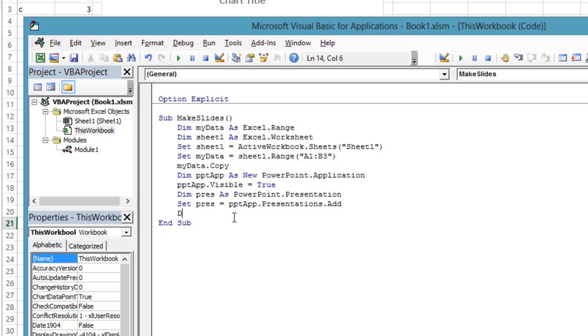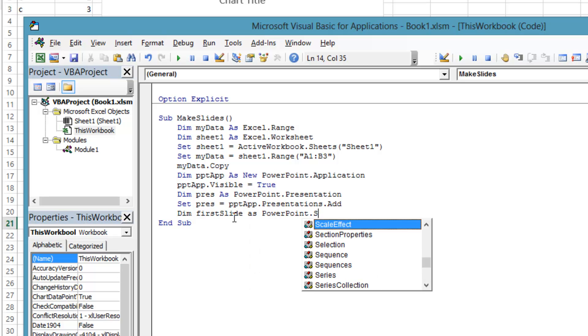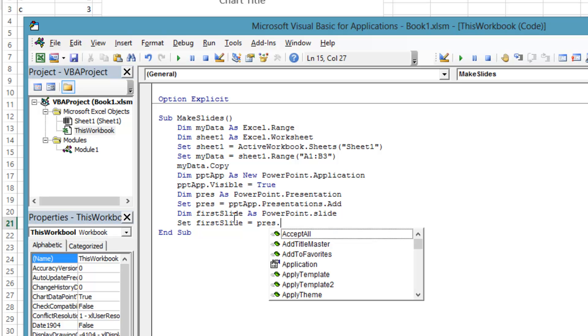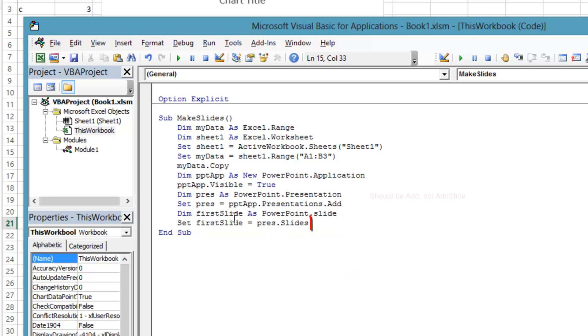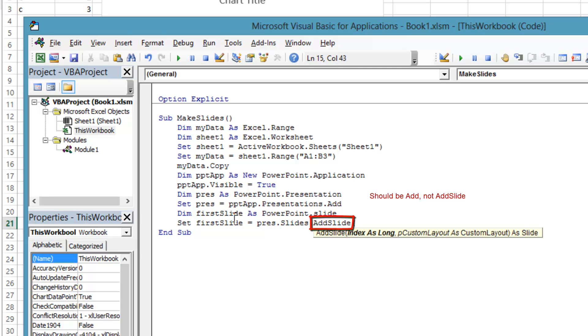Now that we have a new presentation, we need a slide to put our Excel data on. First we declare that the first slide variable will be of type PowerPoint.slide. Slides is a collection that is accessed through a presentation, just like presentations is a collection that is accessed through the application. The add method requires two arguments, the slide index starting with one, and the type of slide layout to use.